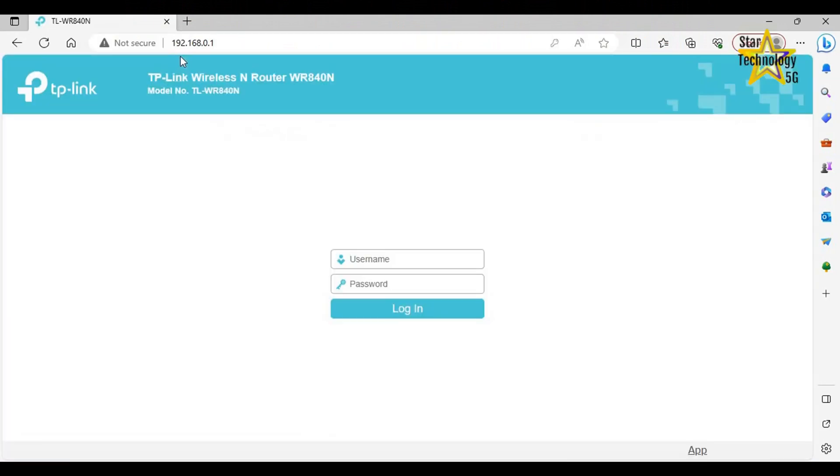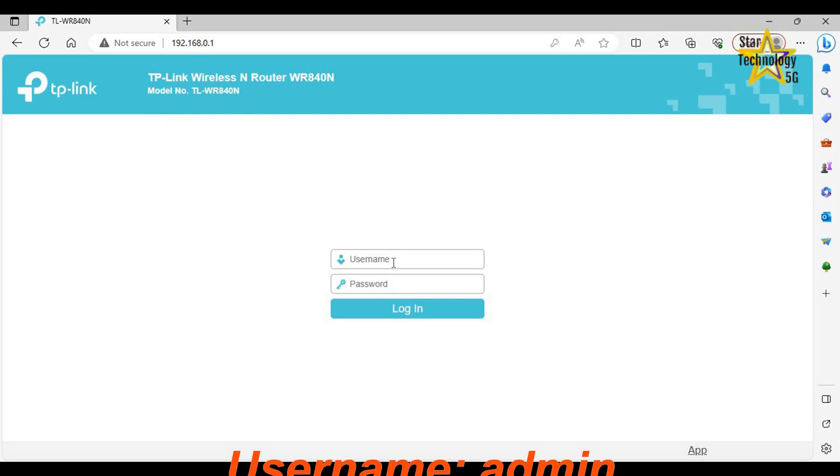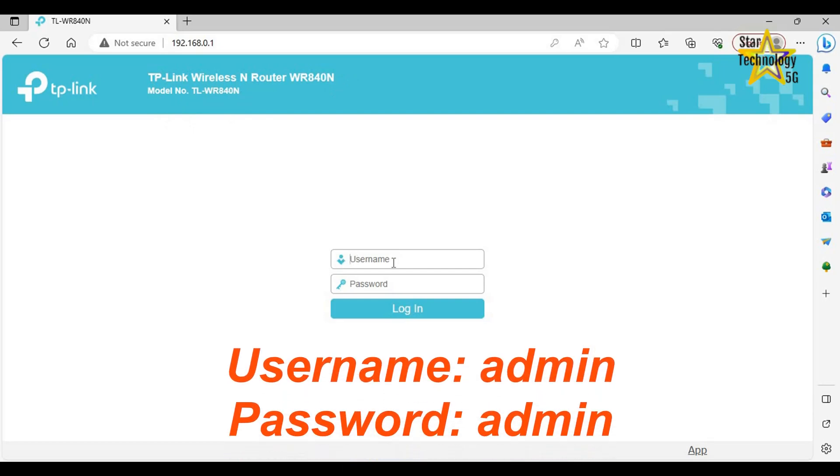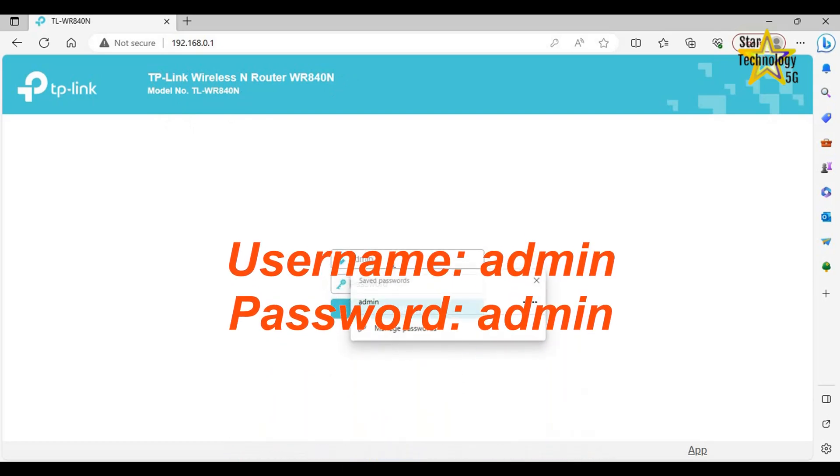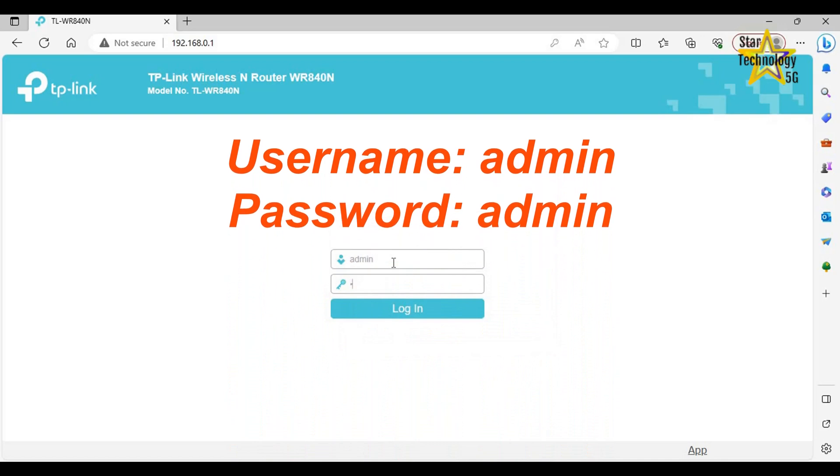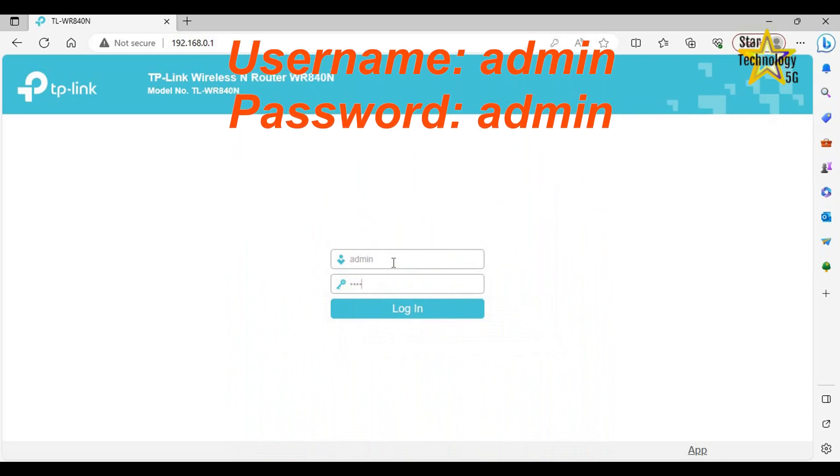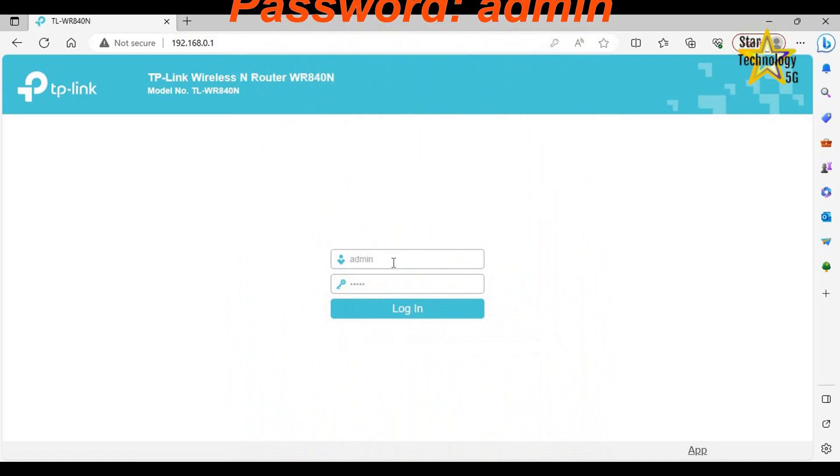Here is TP-Link router's homepage. TP-Link Wireless N Router WR840N Model number TL-WR840N. Here is login. Username: Admin. Password: Admin. Login.